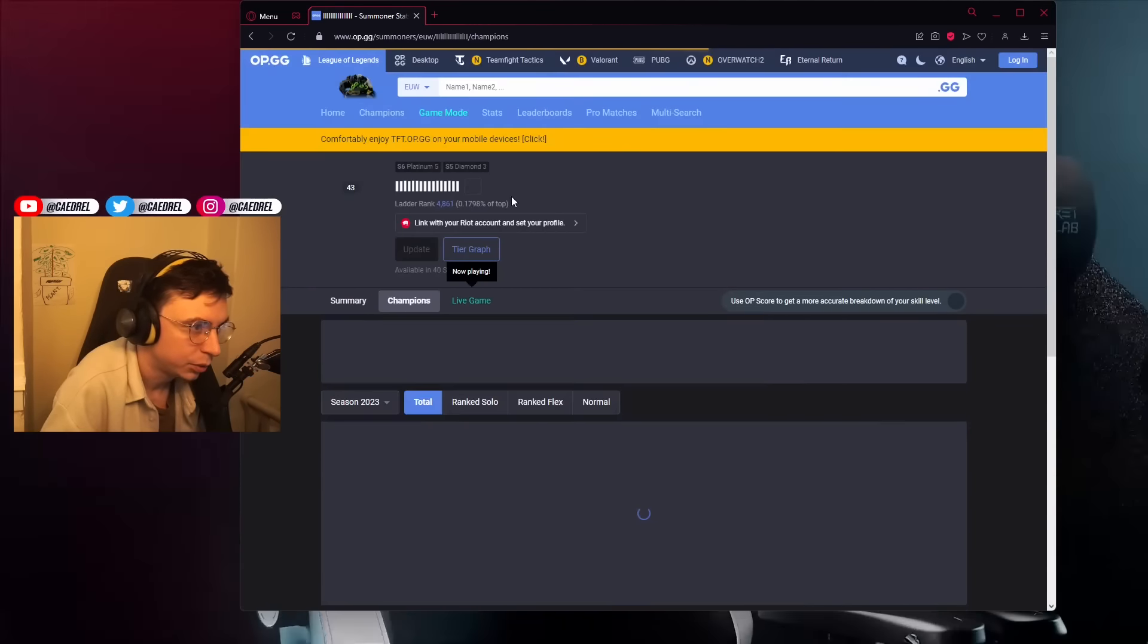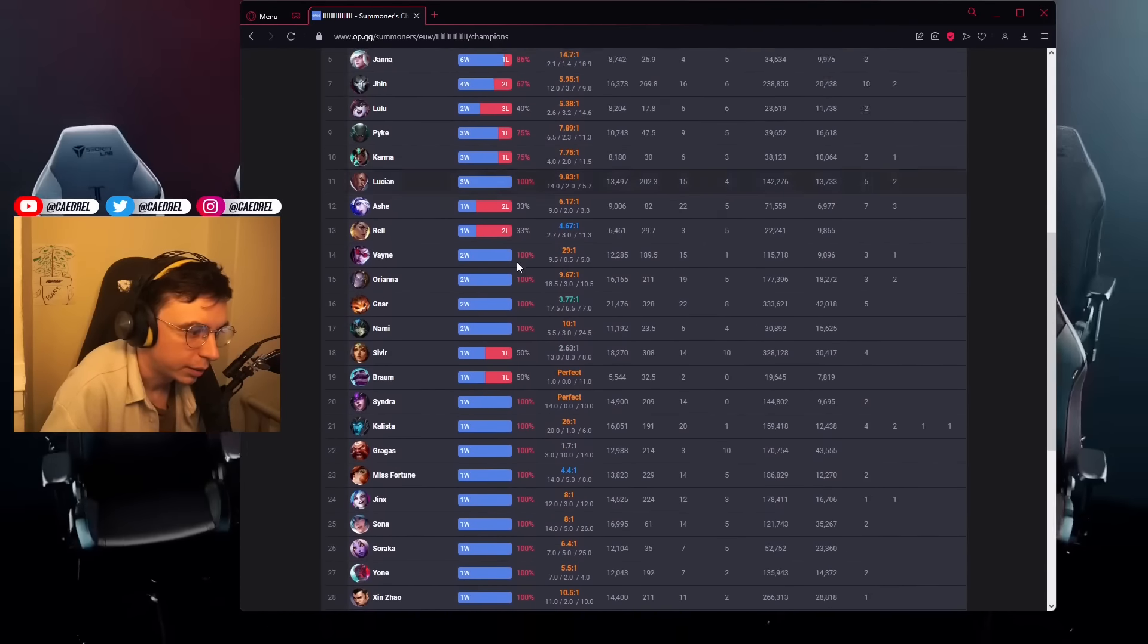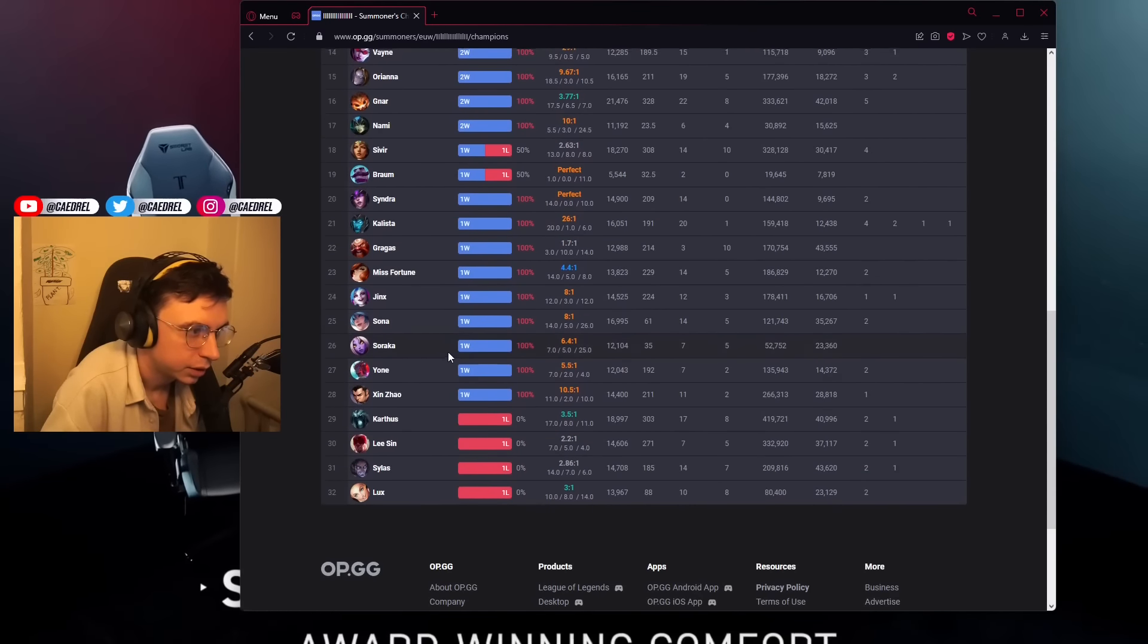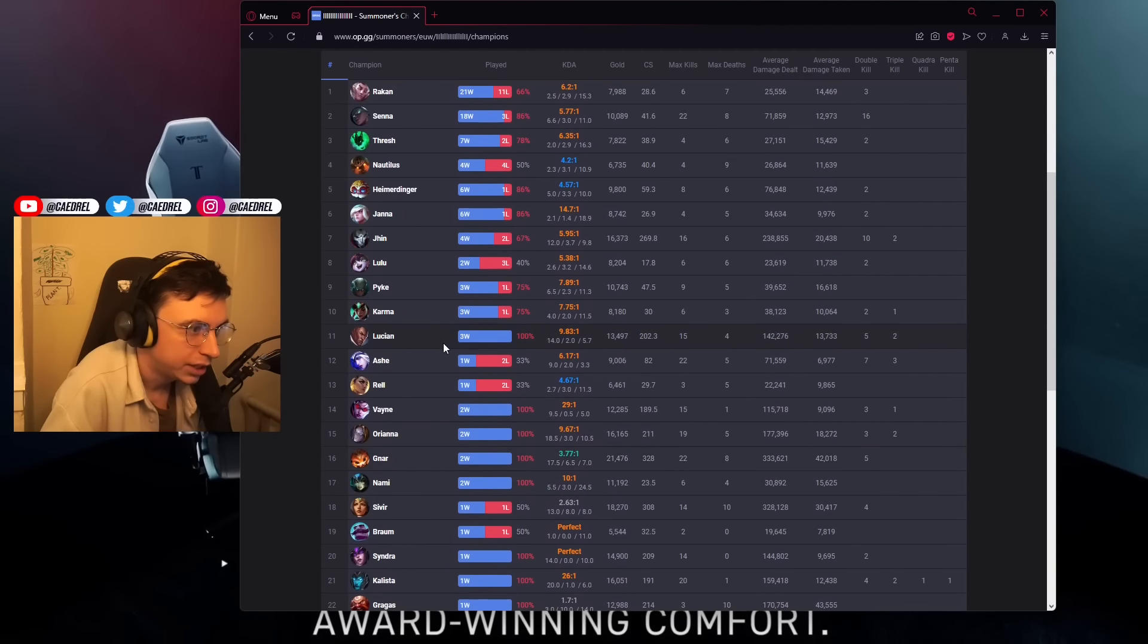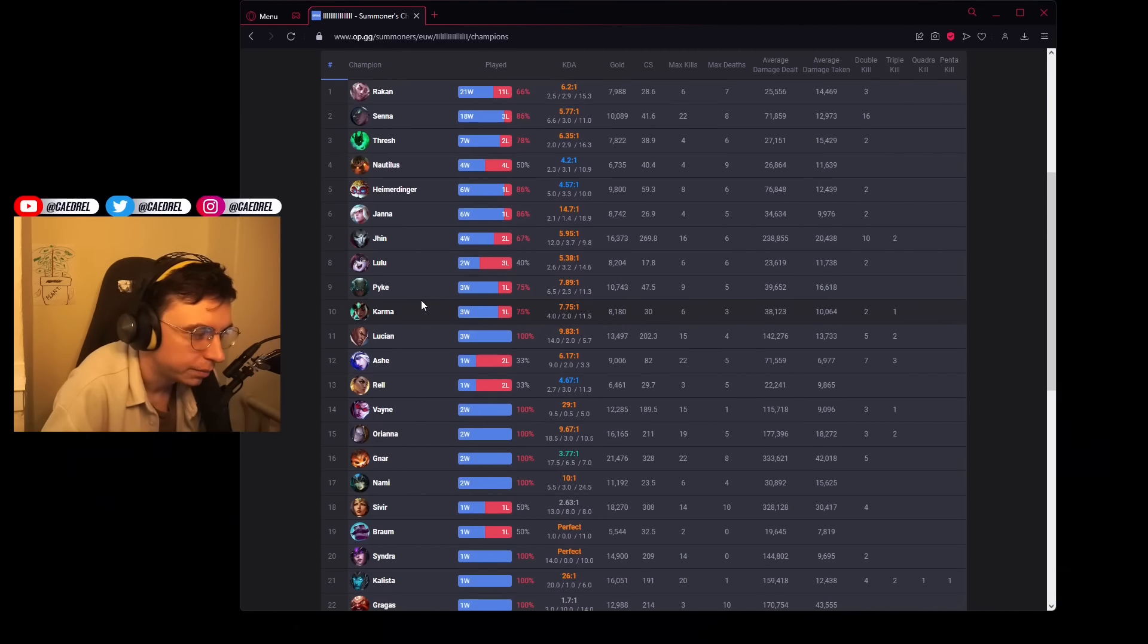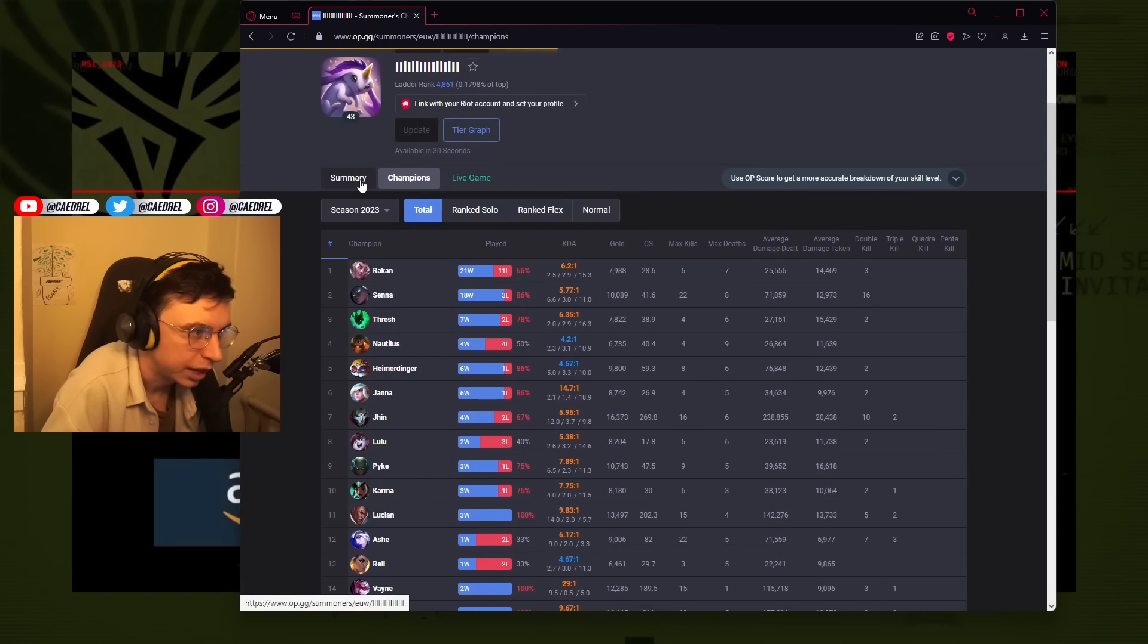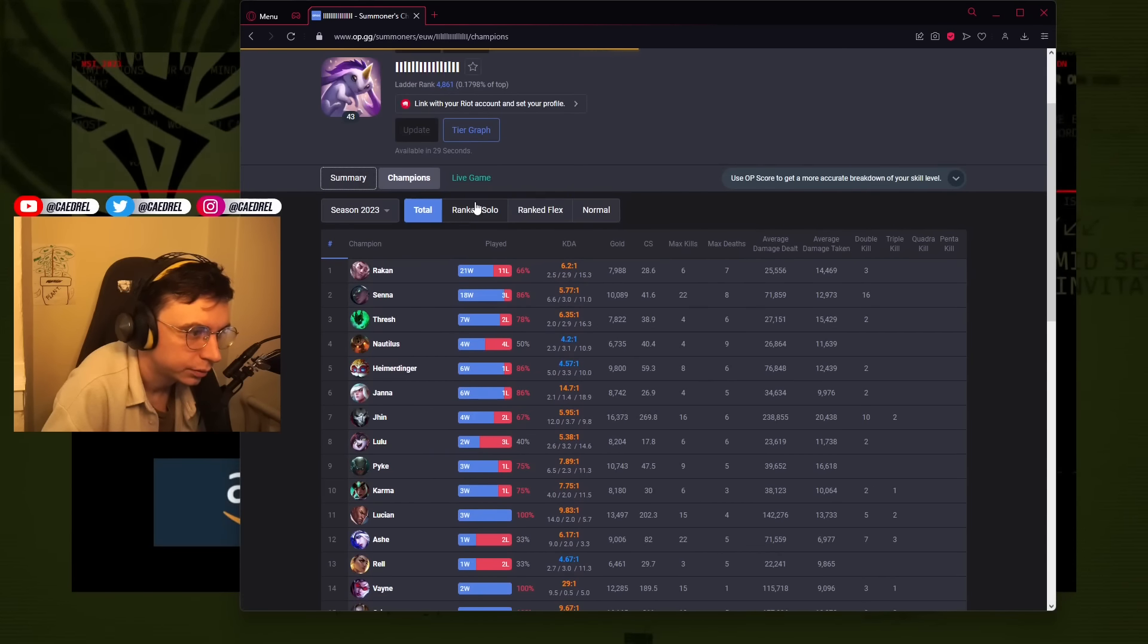6 to 9 win rate though, nice. Where is the Blitzcrank? How many Blitzcrank games? I want Blitzcrank, Thresh, Nautilus every game. Every single one.